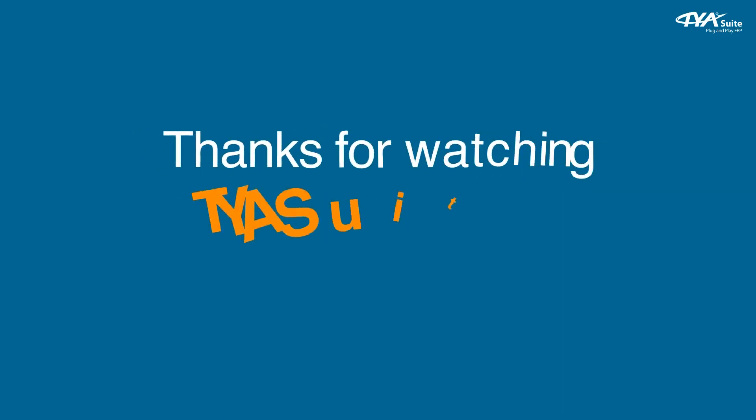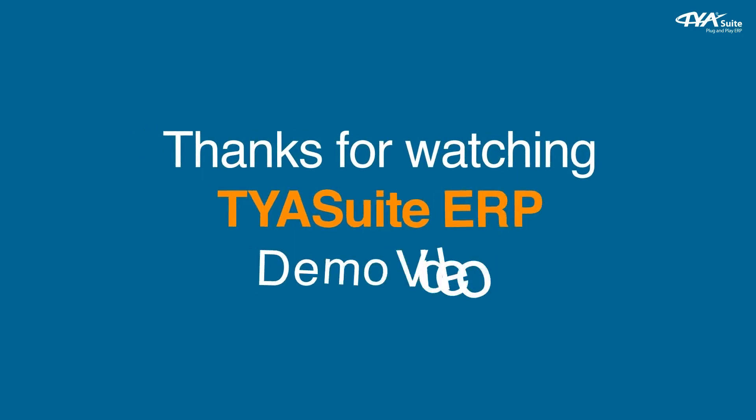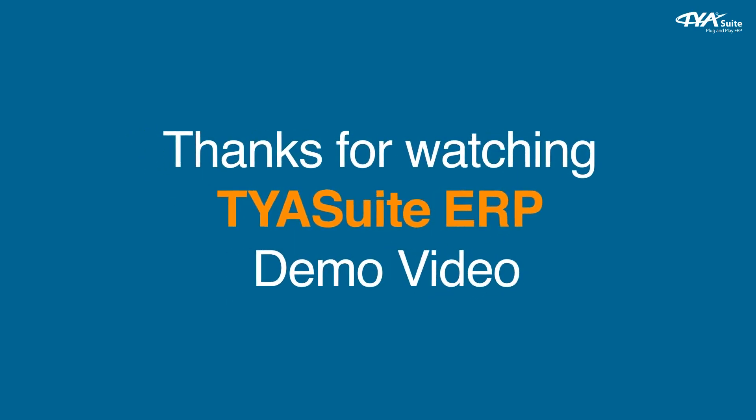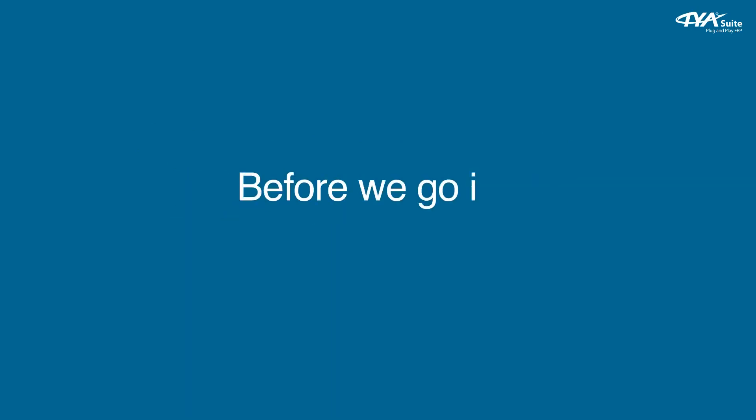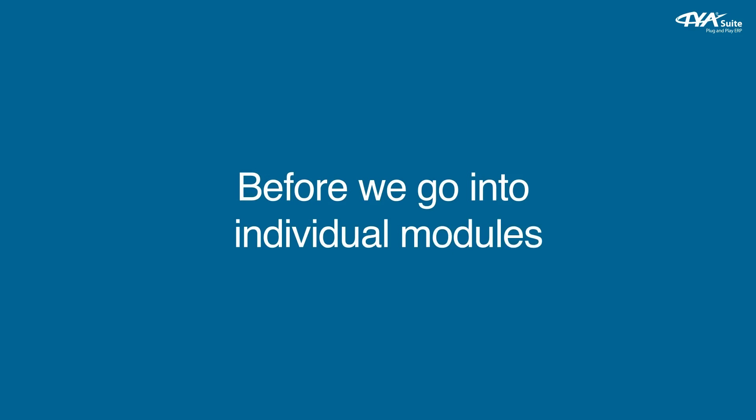Thanks for watching TYASuite ERP Demo Video. Let's first look at overall TYASuite ERP features before we go into individual modules.